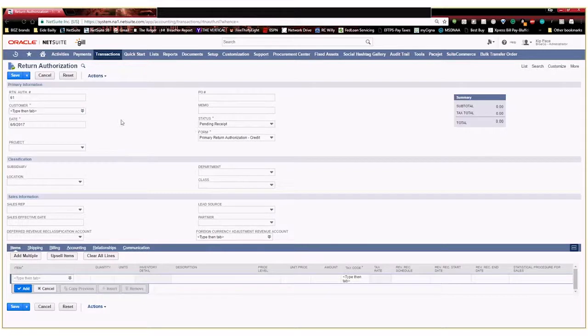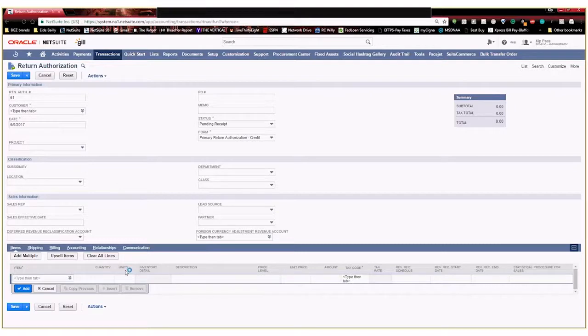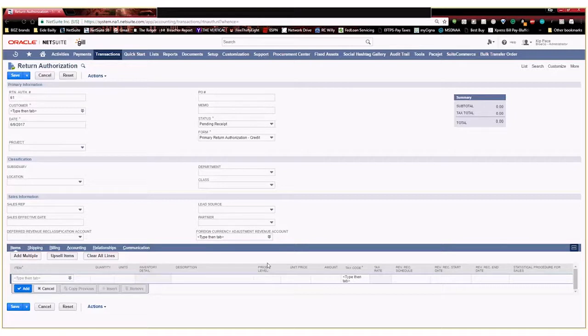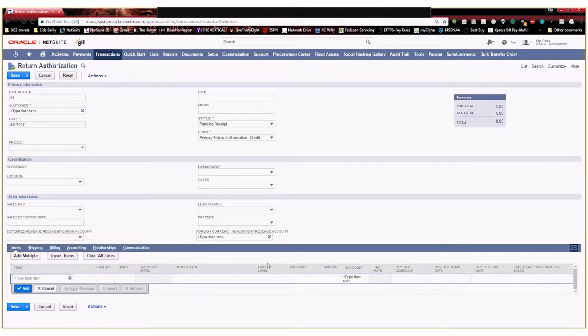And then down here you have your specific item, quantity, units, amount. These are considered your transaction column fields. And we're actually going to be creating a transaction column field. That way a customer service agent can return multiple items and each item can have its own return reason as to why a customer might be returning that product.